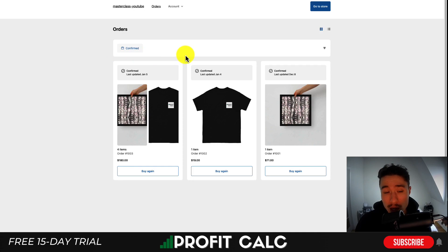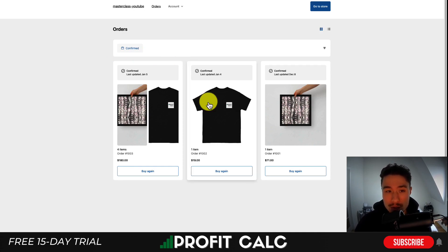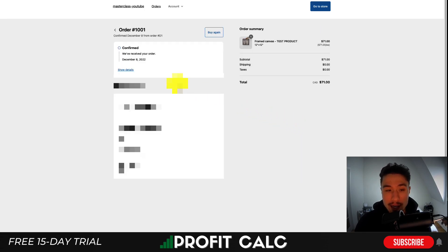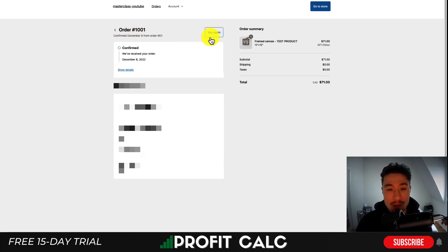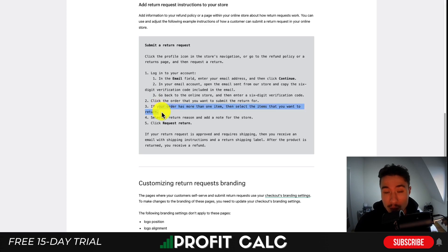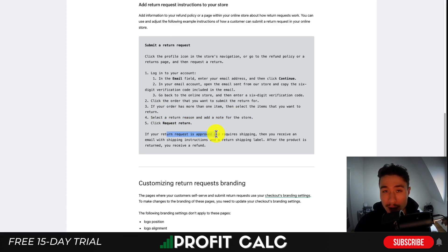You can customize the styling of the portal by changing your checkout settings. The customer will see a list of orders they've made on your store, and can view account confirmation details or sort their orders. They can click into any order to see the exact details. A customer should see a Return button to initiate a return request — they can select the items they want returned if there are multiple items in an order, choose a return reason, and leave a note for the store.